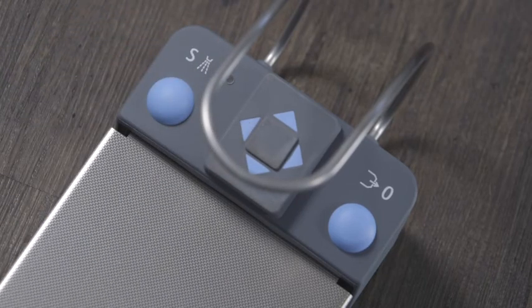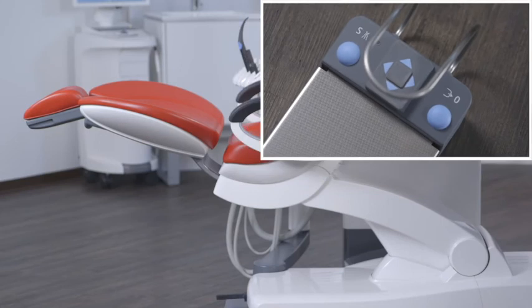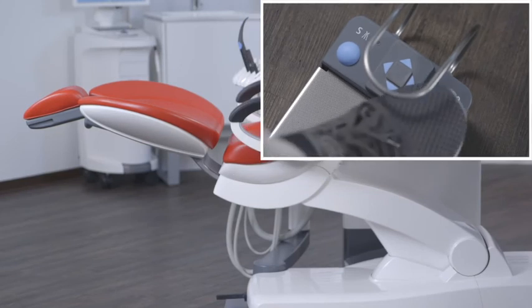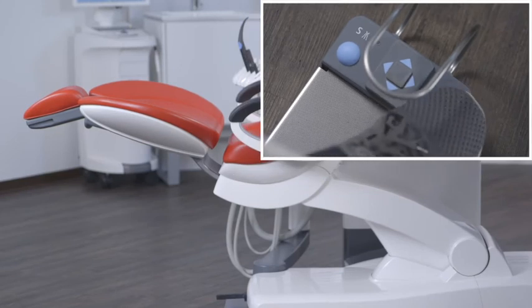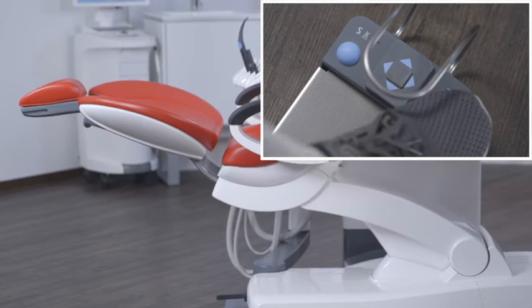When all instruments are deposited and the right button is pressed, the chair is moved to the entry-exit position 0.